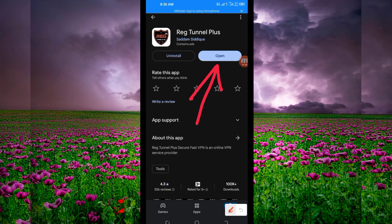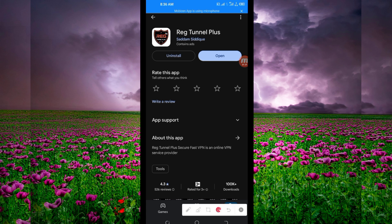But before we do that, in case you're new to this channel, we always share apps that help you secure your connection when browsing online. So let's open it.